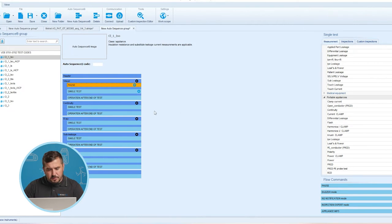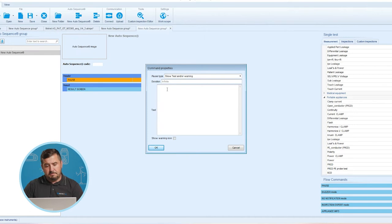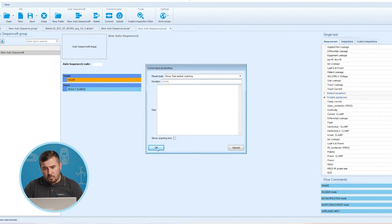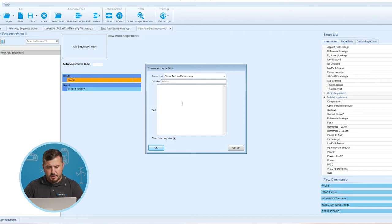Let us now check the rest of the flow commands one by one. For the Flow Command Pause, I will start and create a new test sequence. A pause flow command with text messages or pictures can be inserted anywhere in the measurement steps. A warning icon can also be added to these text messages. Arbitrary text messages can be entered in the prepared text field of the text menu window.